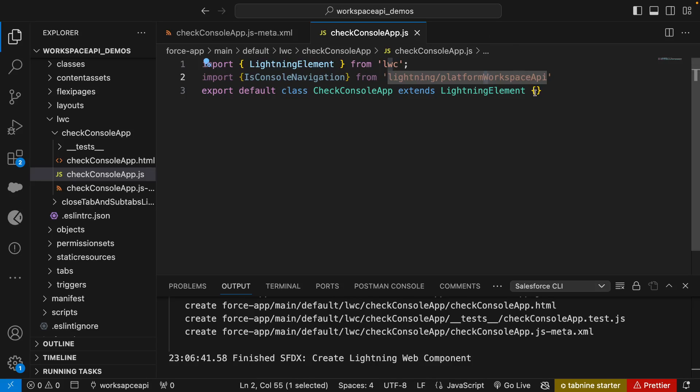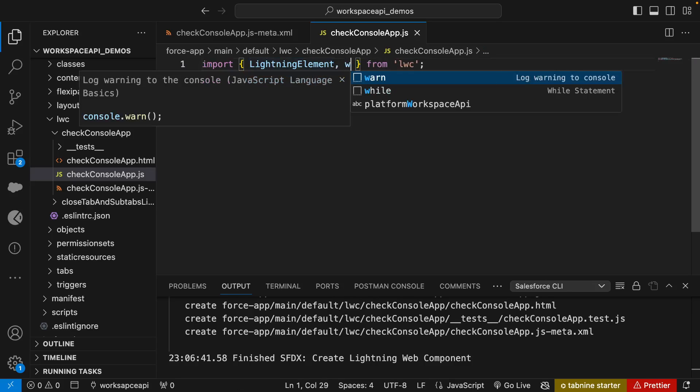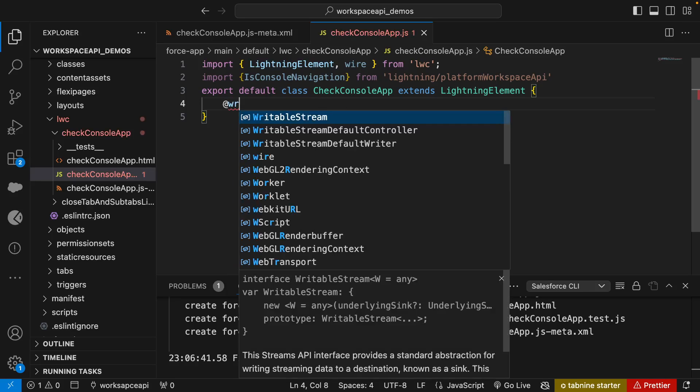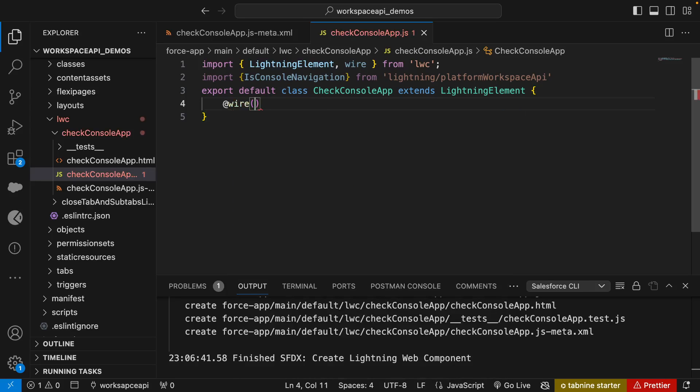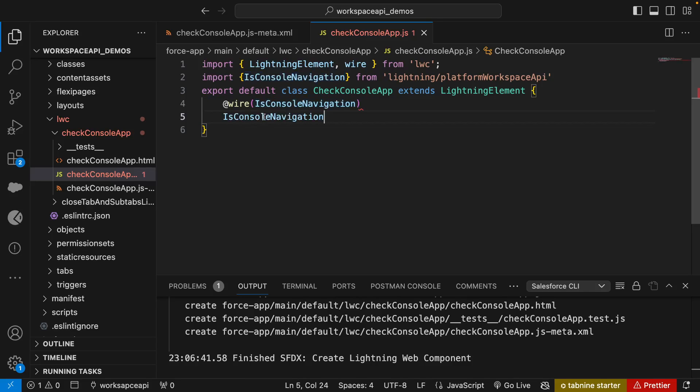Now we have imported our method. We have to call this method using wire service, so I'll import wire and say @wire, call isConsoleNavigation. We can use wire as a method or property. This method returns true or false which indicates if the component is inside the Lightning console app, so we can use it directly as a property.